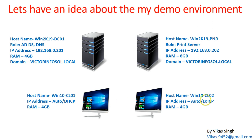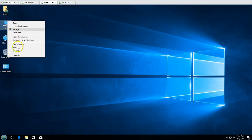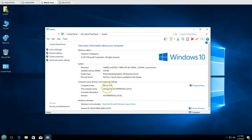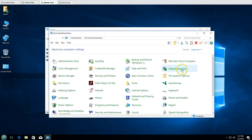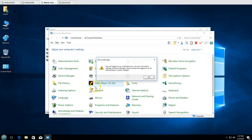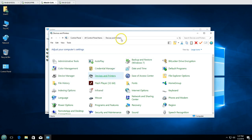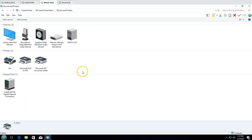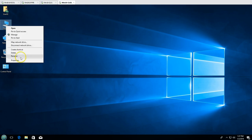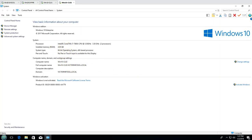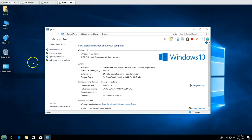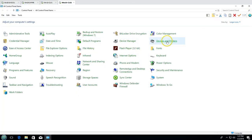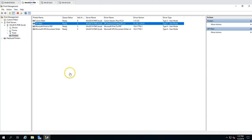I've logged in as User01 on win10cl01. If I open Devices and Printers, you can see we don't have any printer deployed yet on this machine. On win10cl02, if I open Devices and Printers, there's nothing — no printer installed yet. So I'm going to deploy these two printers using group policy.